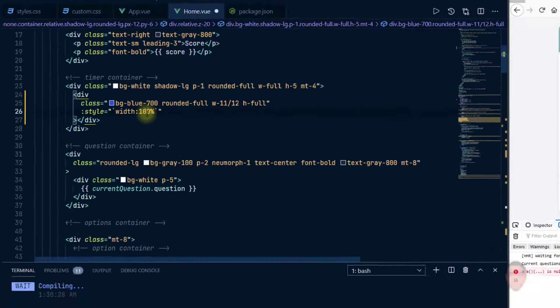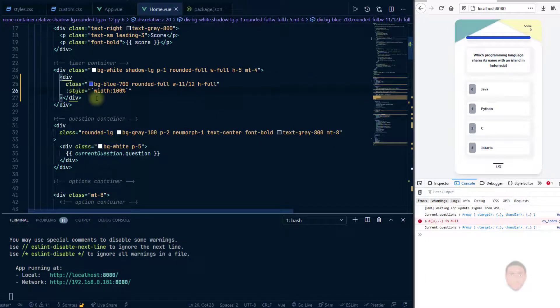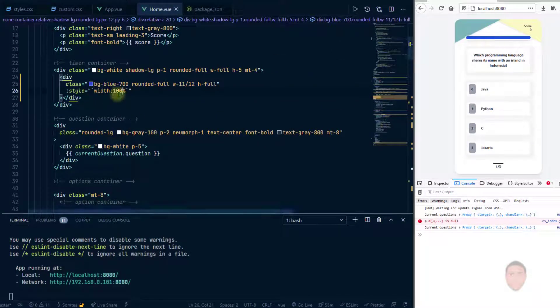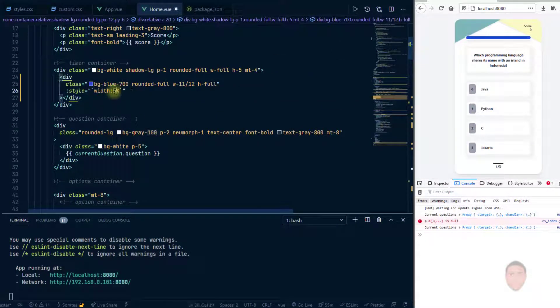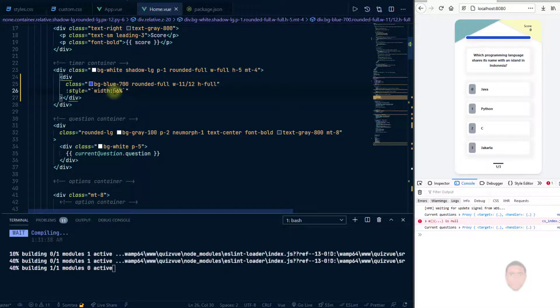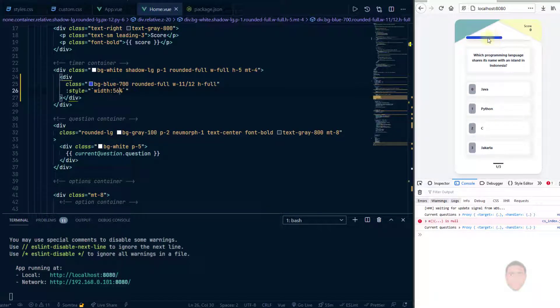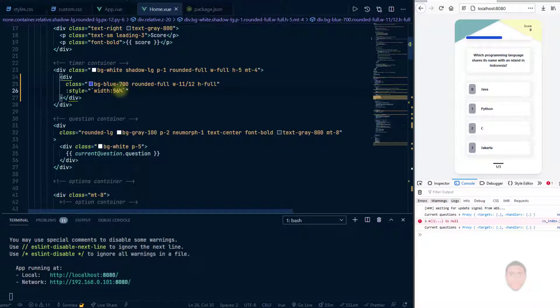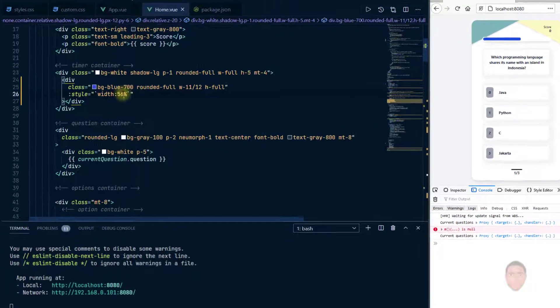In fact, I'm just going to save it and you see it still works. So even if I'm to change this value to say 50, anything, it still affects the blue element which is still fine.